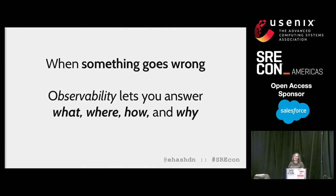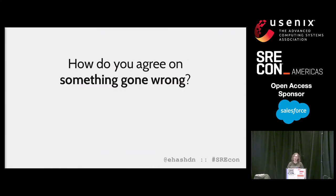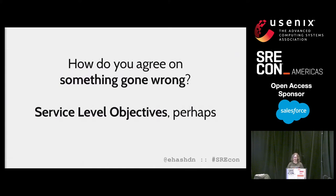Something gone wrong is going to be a subjective experience from team to team. For a production database backing your entire business intelligence stack, a 24-hour outage on a weekend is probably unacceptable. But if you're offering development databases as a service for engineering prototyping, your users might not even notice a weekend outage. How do you communicate expectations with your users when you want to agree on whether something's gone wrong? Well, perhaps you could set service-level objectives.